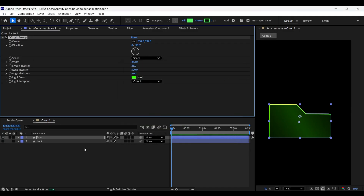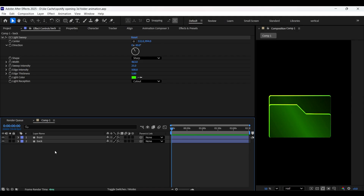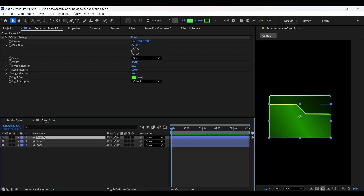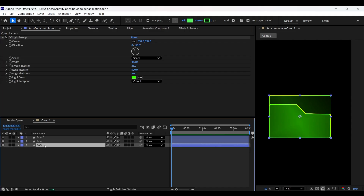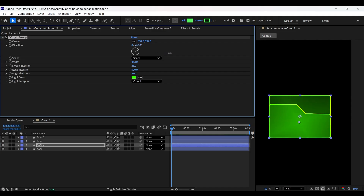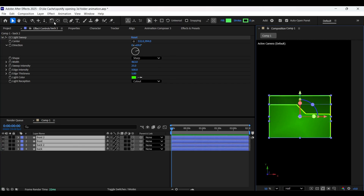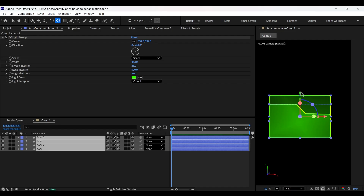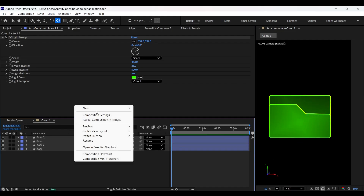Now copy the light sweep effect and paste it on the back layer. Now you can enable the view of it. Now make a copy of the front layer and change the light sweep direction as shown here. Now make a copy of the back layer and change the light sweep direction on the back tool layer. Now select all the layers and enable 3D for all of them. Now select the anchor point tool and position their anchor points at the bottom as shown here.